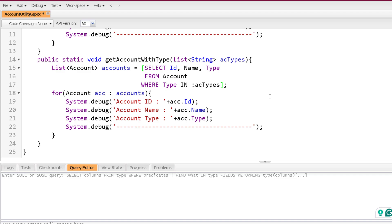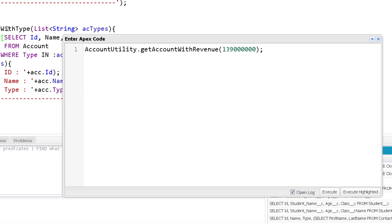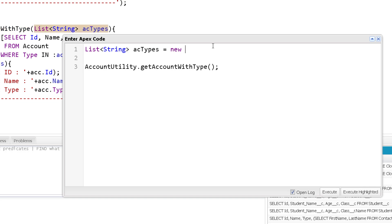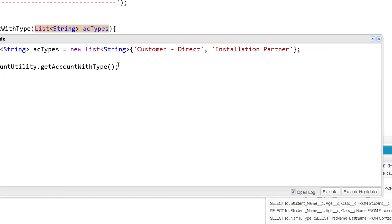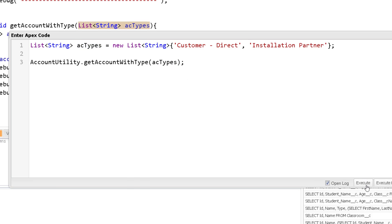Okay, let me save this now we can call this. So let me just call it over here method name will be get account with type and here we are going to pass a list. So let me create a list of string as account types and here I'm providing some values. Let's suppose customer direct and the second one as installation partner. Now here you can see I am passing this list to this method now and execute.